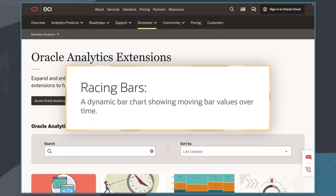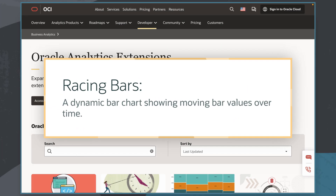In this scenario, I will import the Racing Bars plugin, which is a dynamic bar chart showing moving bar values over time.